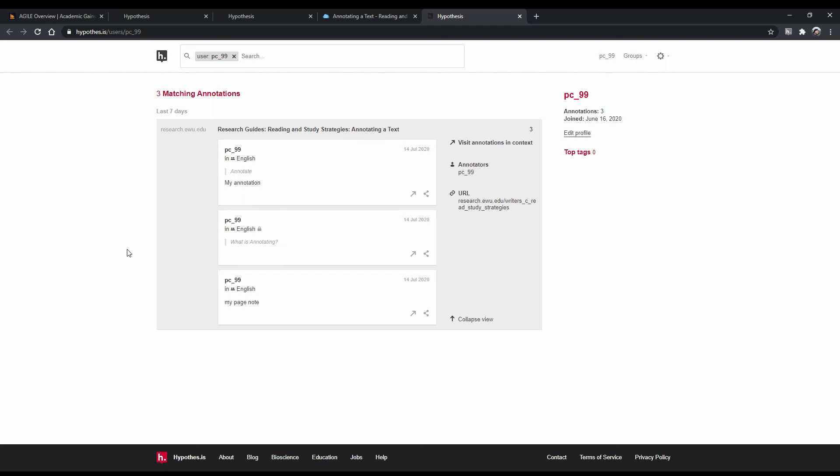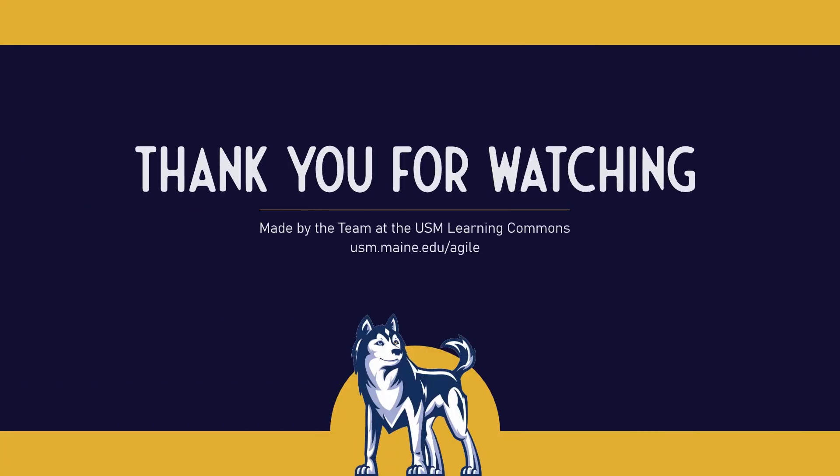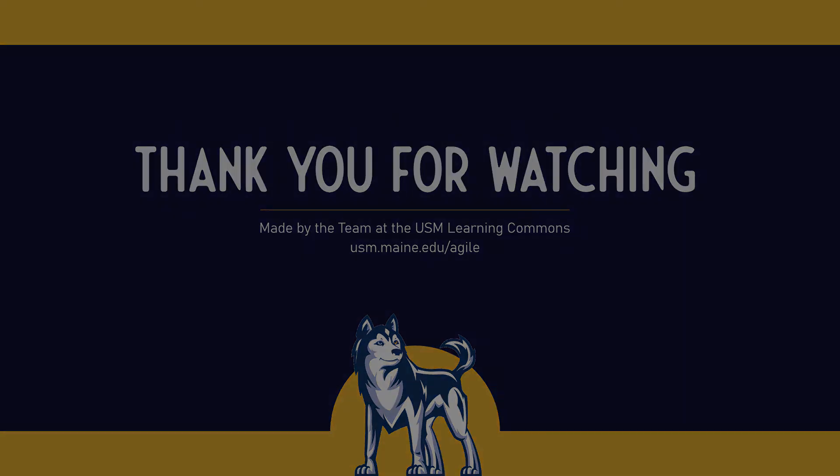And that's that, you've now seen how to annotate digitally using Hypothesis. Now it's time to practice this strategy yourself so that you can become more familiar with this useful browser extension. For more information on academic support resources and strategies, visit us at usm.maine.edu/agile.